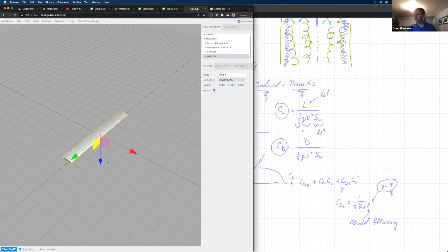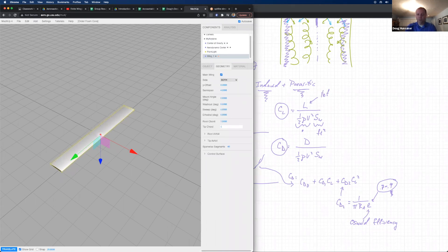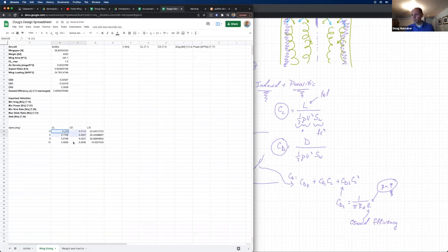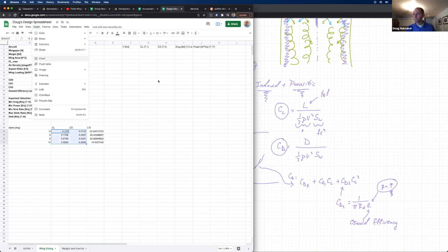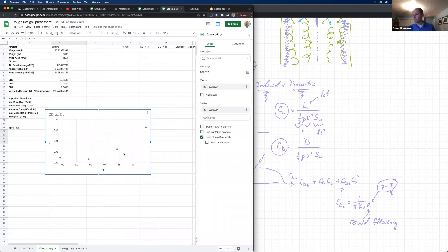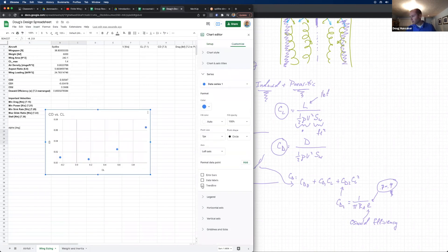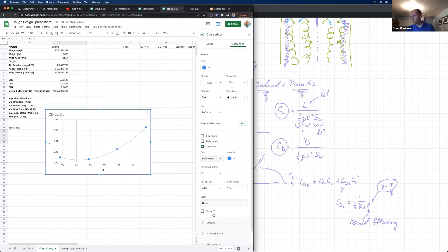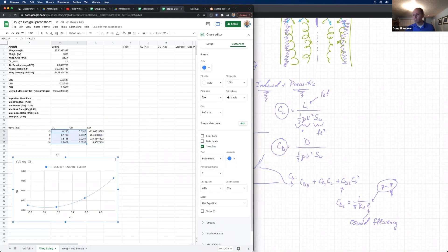I'll also introduce you to some modern software that is free and open source that you can use from your own computer. We will be using spreadsheets and if you're not really comfortable with that, don't worry, we'll go over spreadsheets in detail.